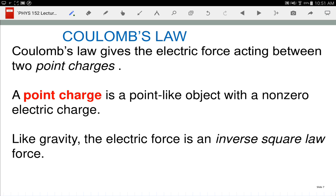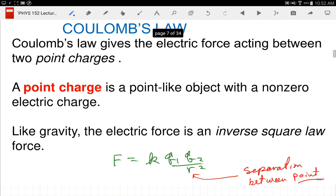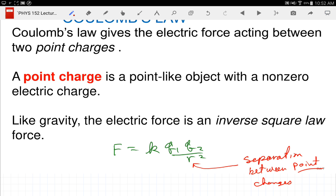Coulomb's Law. The equation: force equals K Q1 Q2 over R squared. Developed experimentally — Coulomb found the force was proportional to the product of the two charges and inversely proportional to the distance squared between them. This R is the separation between point charges. Mathematically, a point is a location with no size. A point charge is a charge that has no size — physically that's not possible, but it is proposed that electrons are point charges.